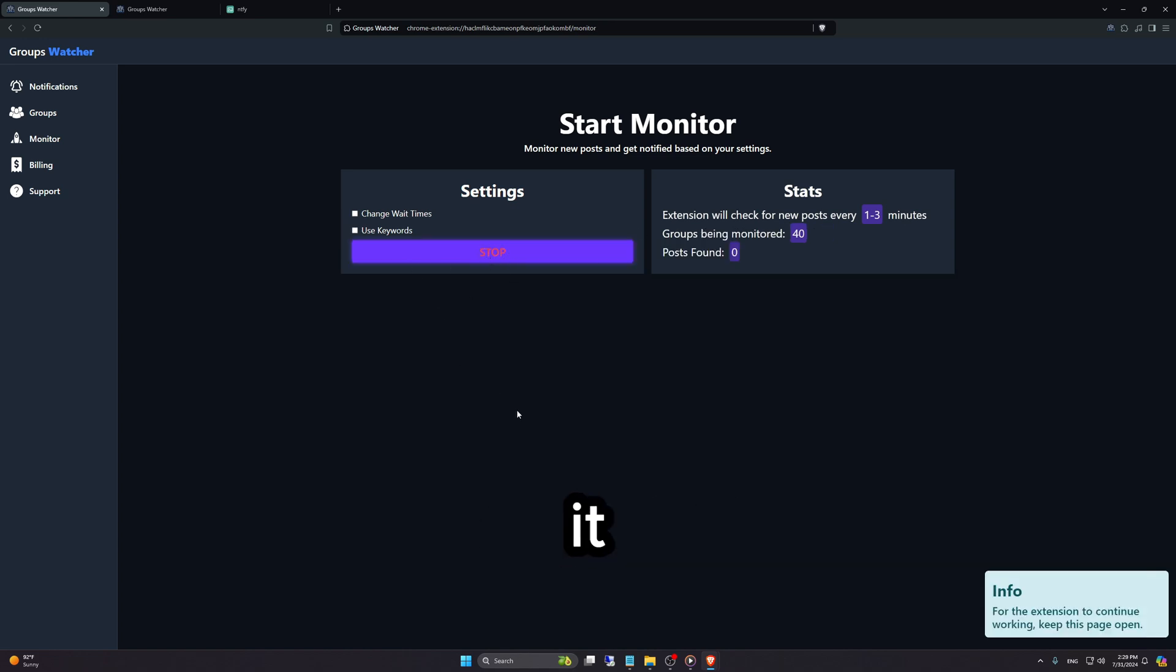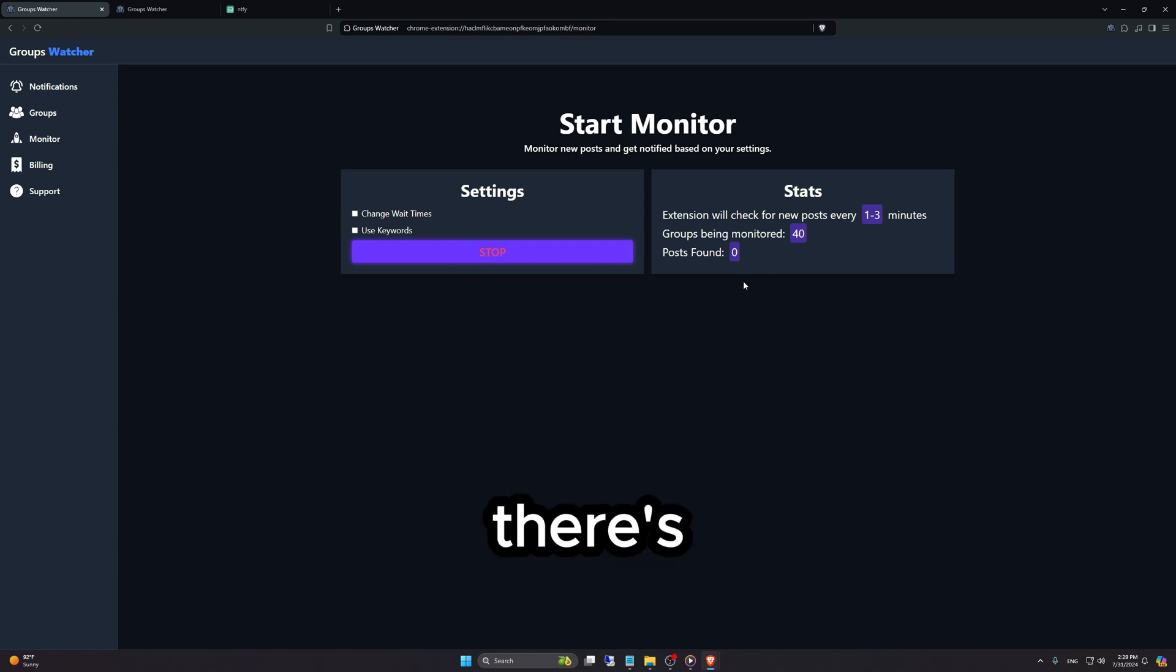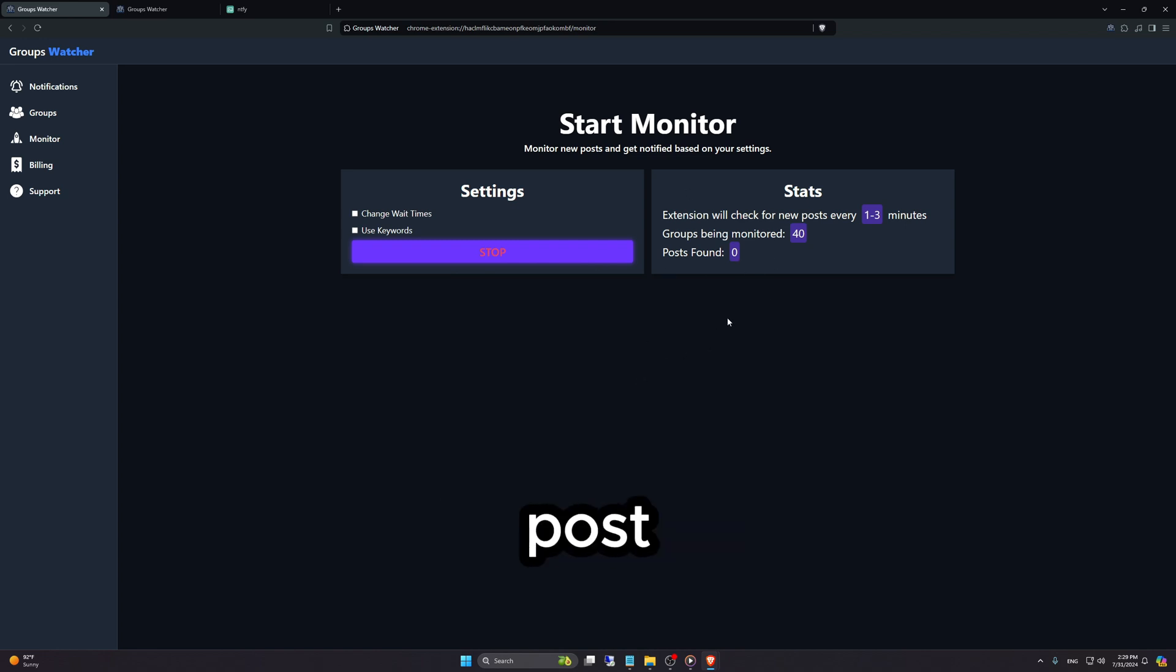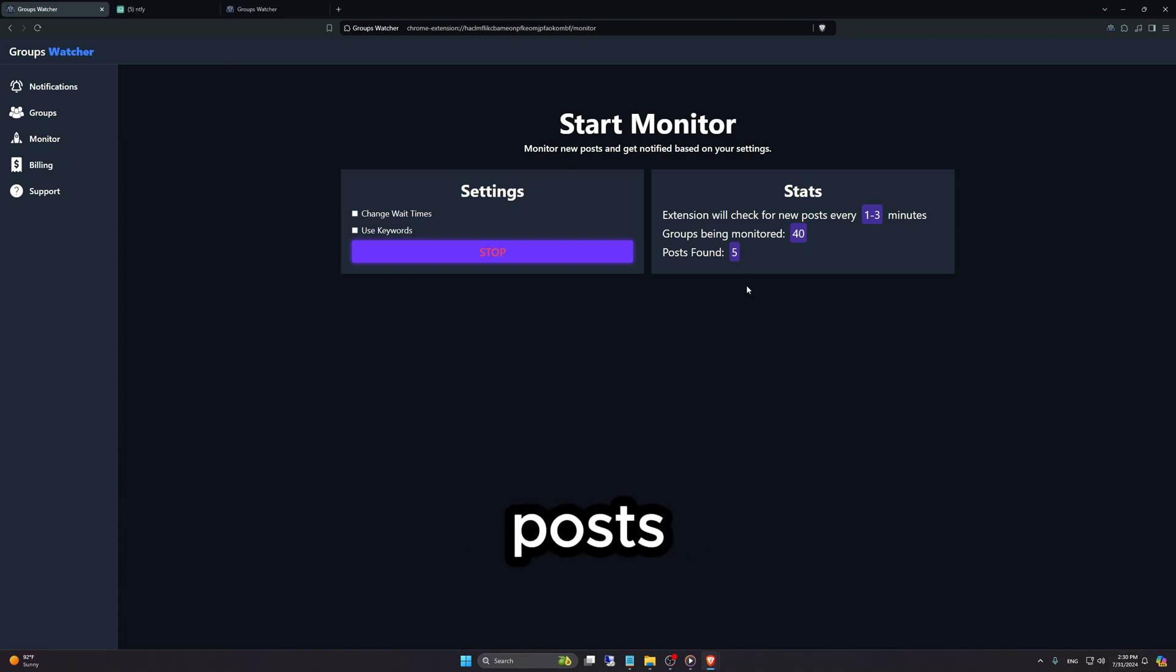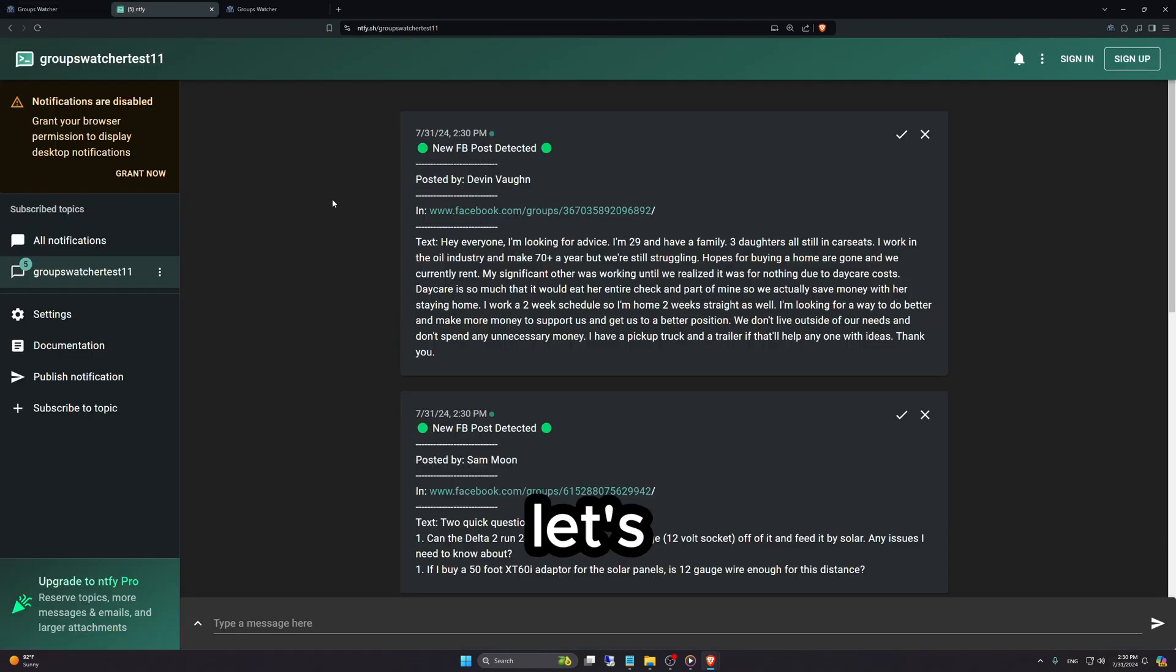All right, I just started it. I'm going to wait a couple of minutes until there's a new Facebook post. All right, so one to two minutes later, it found five new posts. Let's see how this looks.